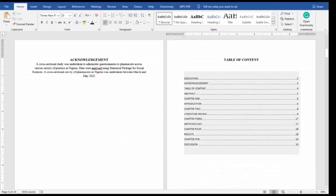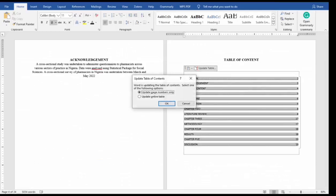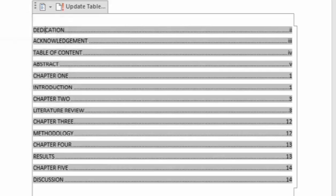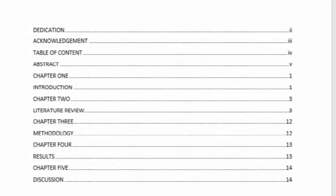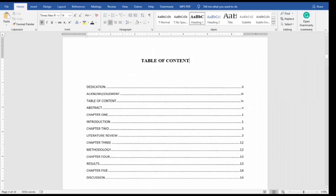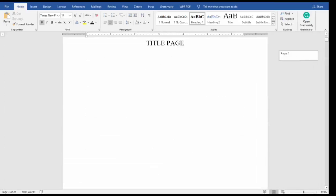To update the table of contents, click Update Table of Contents. Select Update Entire Table if you have any changes, but since only the page numbers changed, select Page Numbers Only. Now you can see the page numbers have updated. Let me zoom to 200% so you can see the whole document.